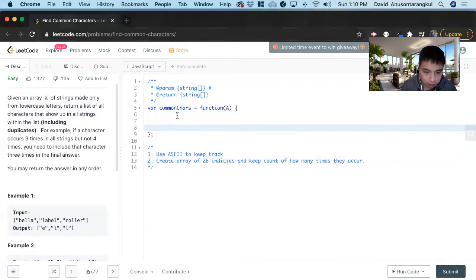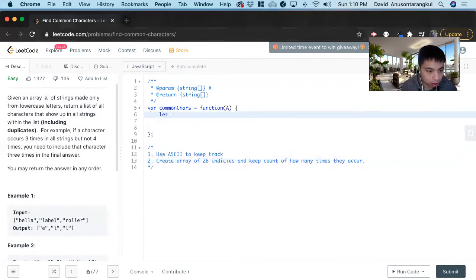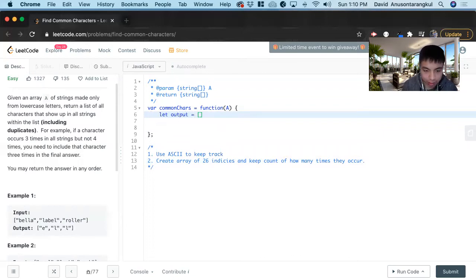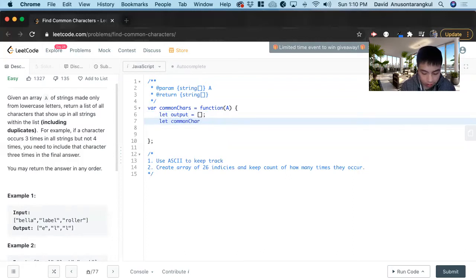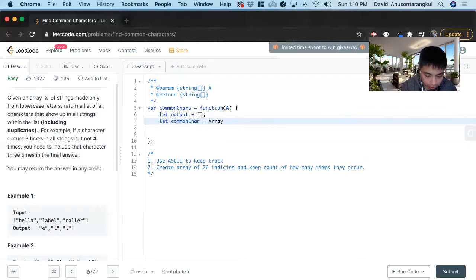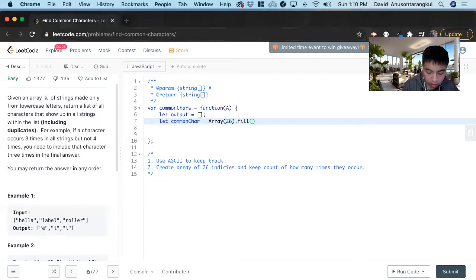To get started, we'll create an output equals an empty array, which is what we're going to return at the end. Next we're going to create an empty array of 26 indices — commonChar equals new Array(26) dot fill — and it starts off with zero.